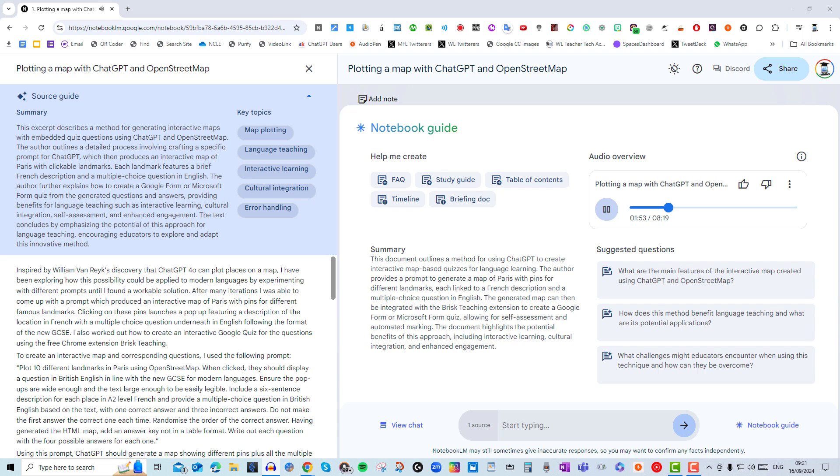No way, that's next level immersive. Okay, you've got me hooked, but let's be real, this sounds pretty techie. Is it something I could actually do or do I need to be a coding whiz? That's the best part. The document actually lays everything out super clearly, step by step. Okay, phew, that's good to know. But how adaptable is this whole thing? Could you use it for any language, any city? Like say I wanted to brush up on my Japanese before hitting up Tokyo? Absolutely.